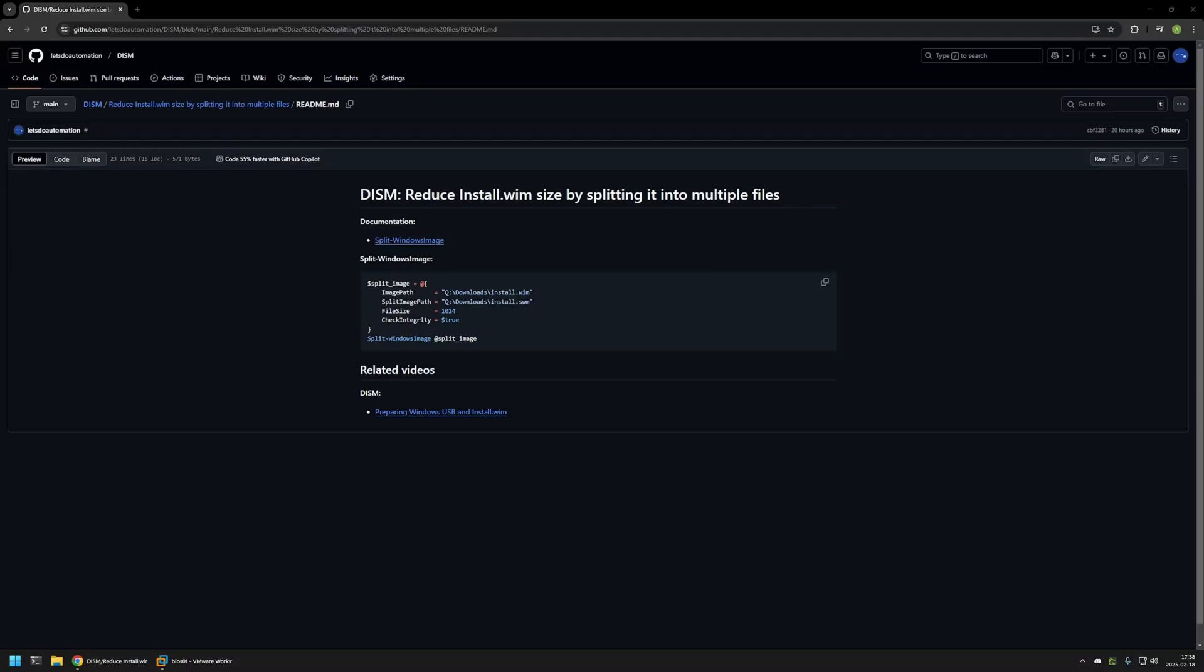In this video I will split the Windows image install.wim file into multiple files so that I can use it in FAT32 USB drive.